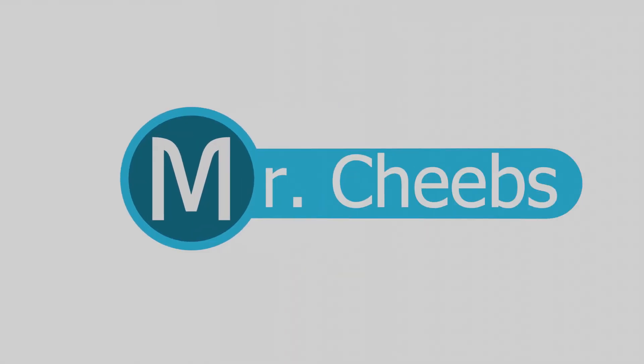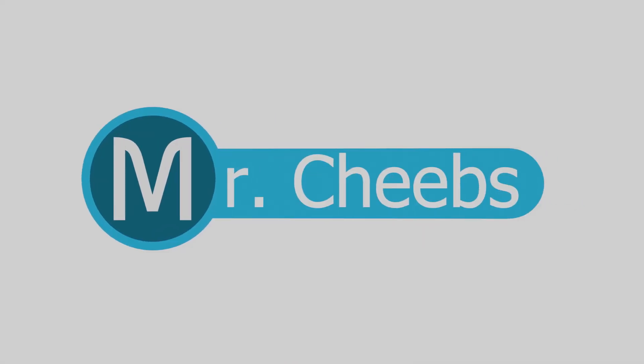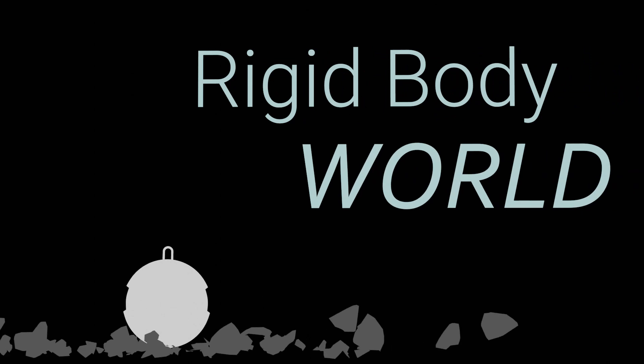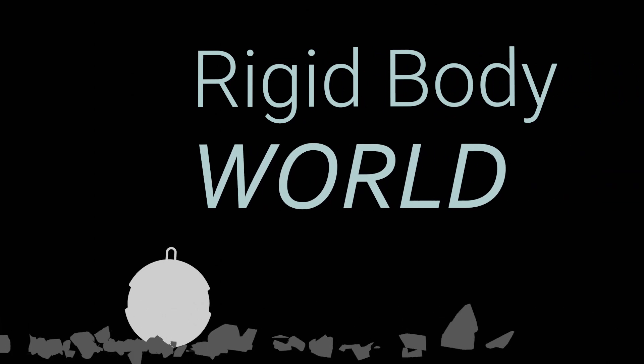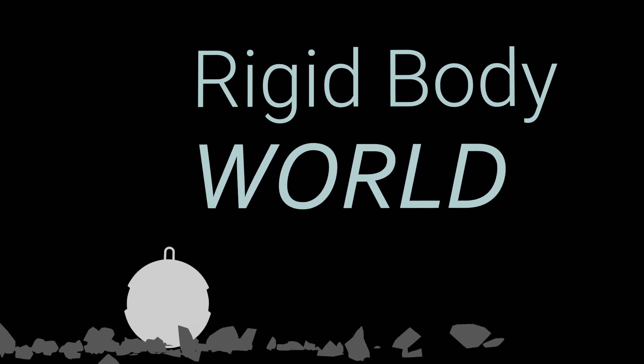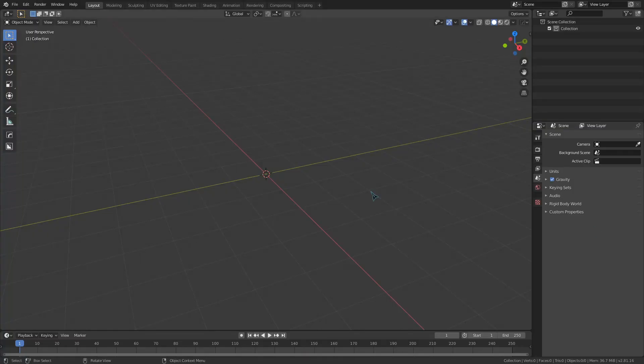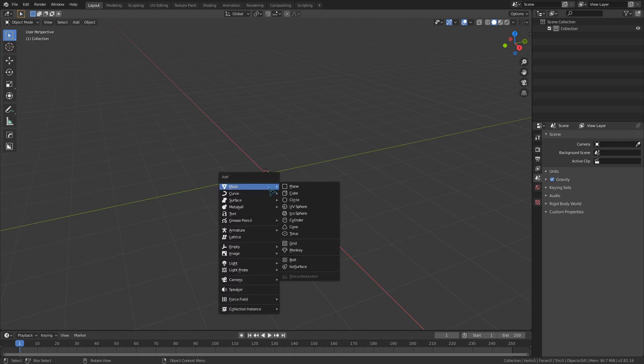Hey guys, MrCheeps here. Sticking things together in Blender can be fun, easy, and exciting. So let's talk about rigid body constraints.